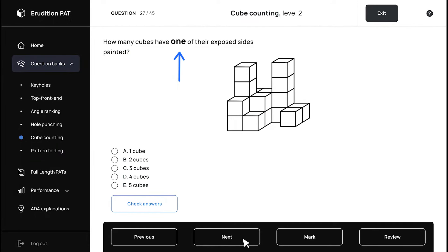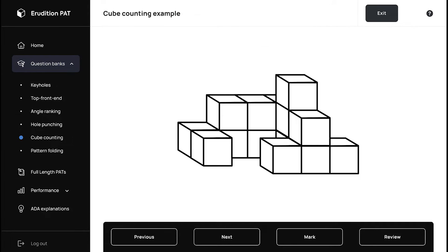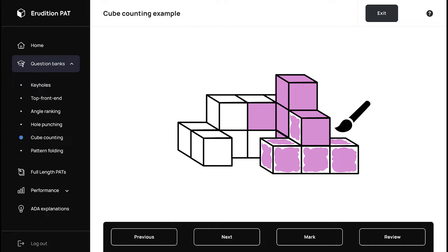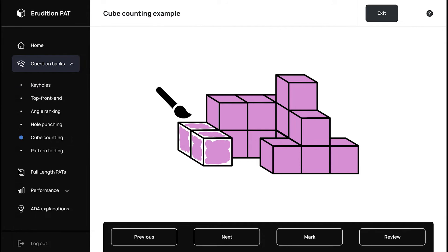Each structure presented in this section is going to be paired with a couple of different problems — usually at least two, but sometimes as many as four questions paired with one structure. In cube counting problems, you're always going to be presented with a structure made of stacked cubes, and you're supposed to imagine that the outside of the structure is painted, and figure out how many cubes have a certain number of their sides painted.